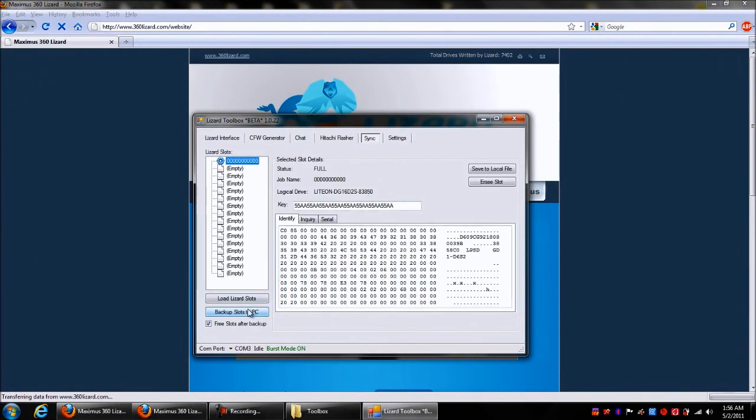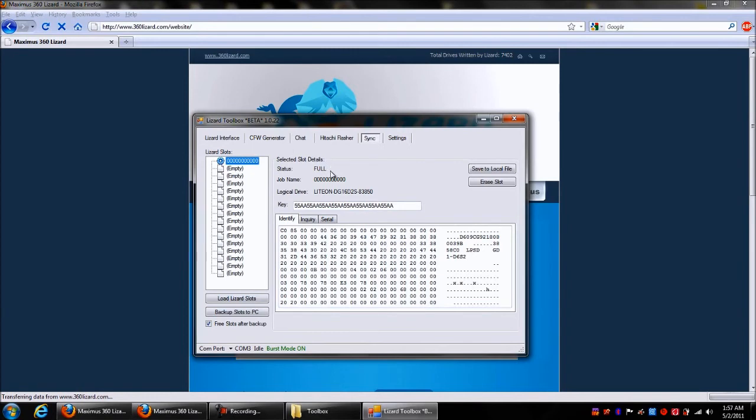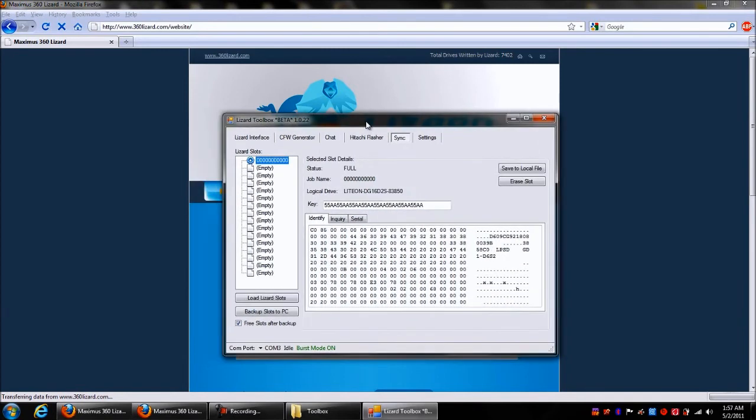You can back up your slots to PC, have them free after they're backed up, you know, just whatever you want to do. Yeah, Carolina Gamer, this is the lizard standalone mode showing you the preview before it comes out. I don't know the release date. I cannot send it to you, so don't ask.